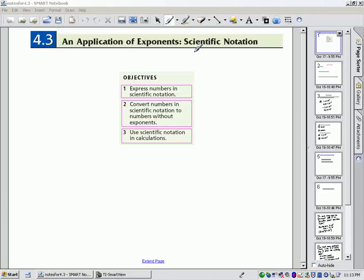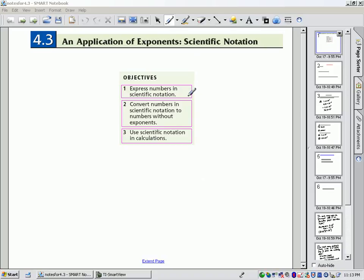Hi, this is Andrea Hendricks, and I want to talk to you about Section 4.3, An Application of Exponents, which is Scientific Notation. In this section, we're going to talk about expressing numbers in scientific notation, converting numbers in scientific notation to numbers without exponents, and using scientific notation in calculations.